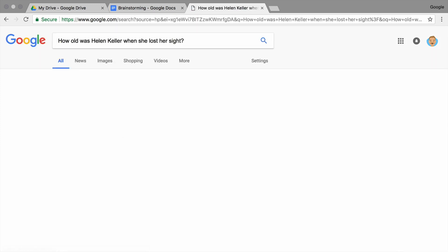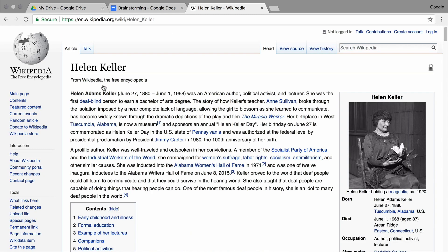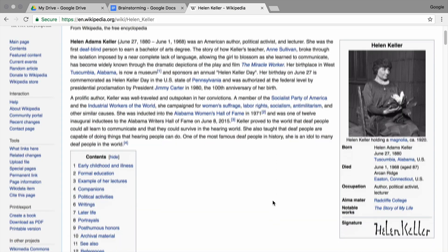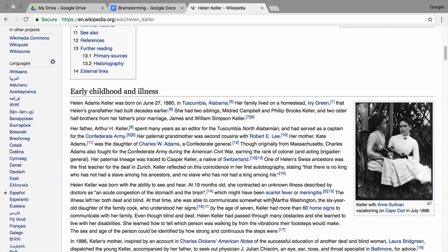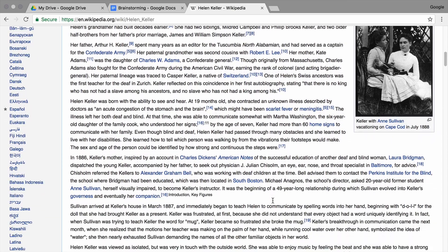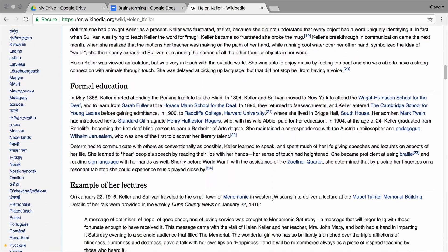Press enter. You might begin your research by getting background information from an encyclopedia website. Wikipedia, for example, is a site that crowdsources information. That means that almost anyone can edit and contribute to these articles. Sources like these are great for learning general information, but it is hard to know if all the information they contain is accurate. Anyone can add information to websites like Wikipedia, and these sites are not necessarily reviewed by an expert.